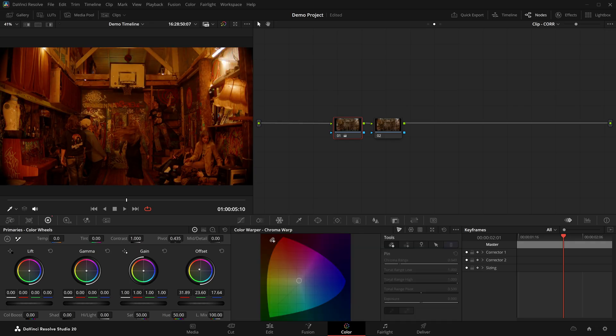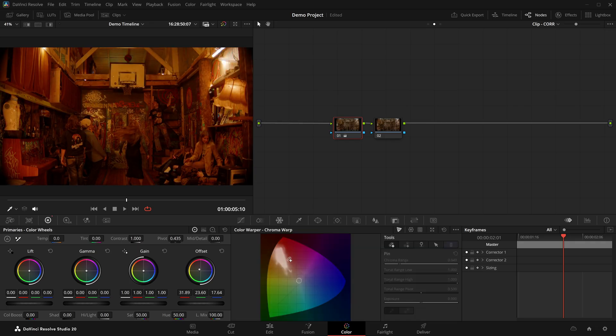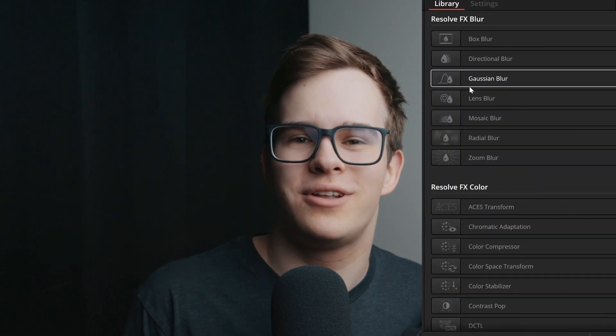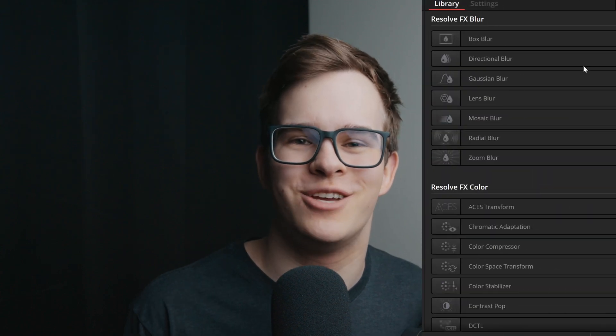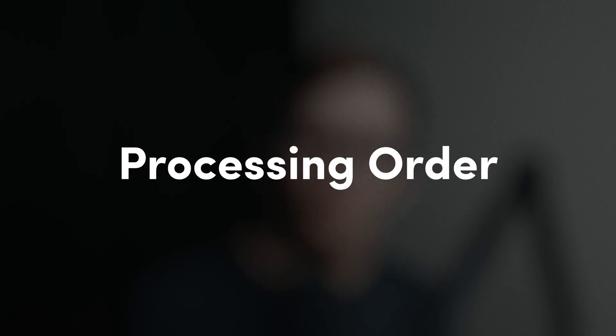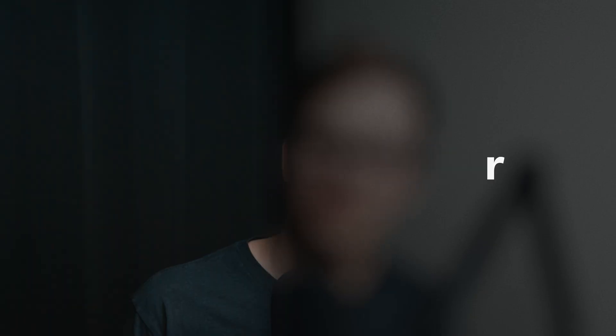And as you can see, you can use all tools on the color page in a single corrector node. Well, almost. You're limited to a single OFX per node.